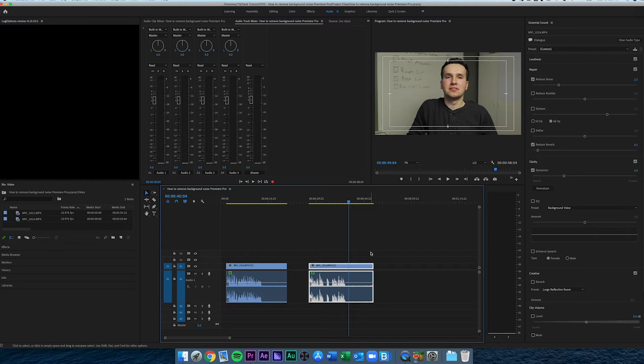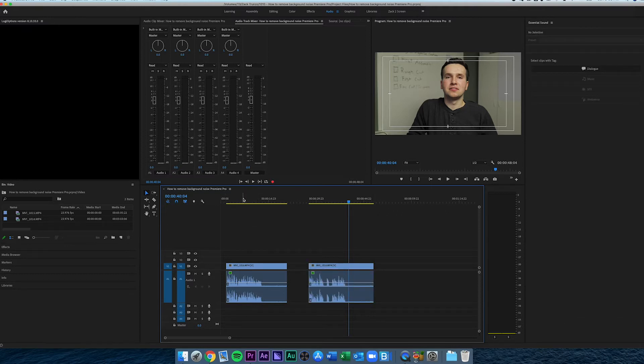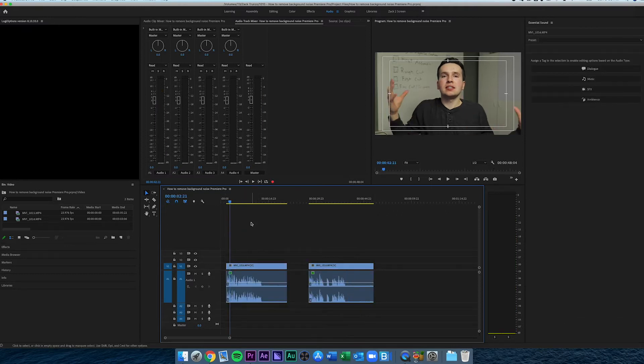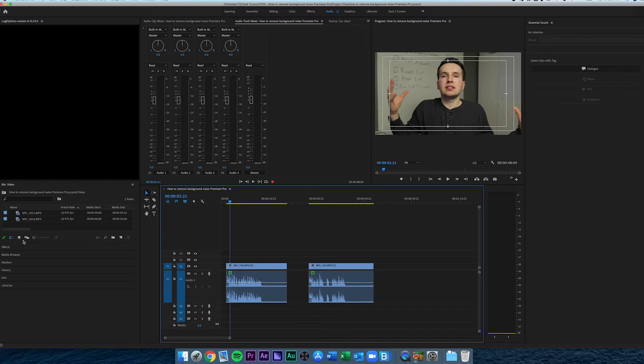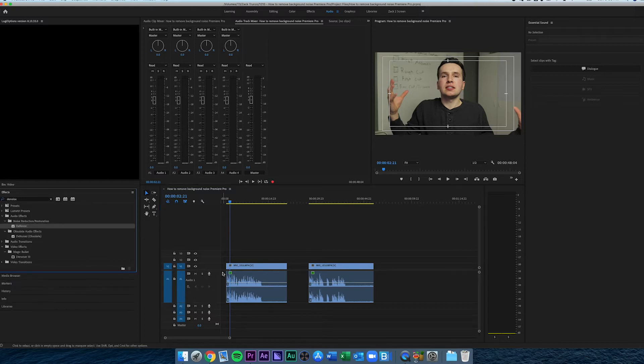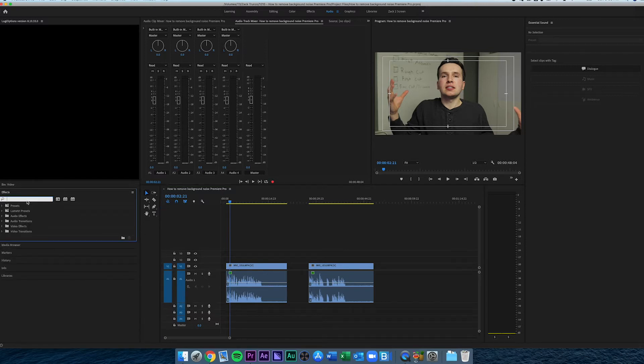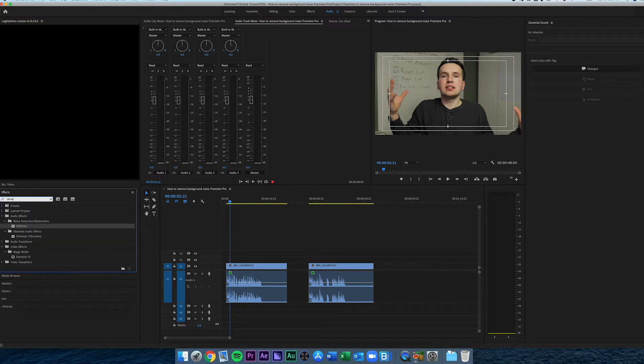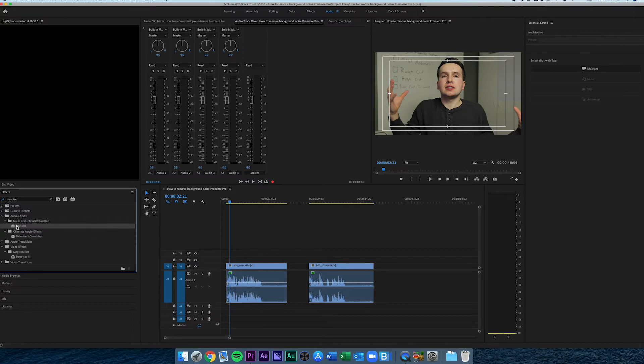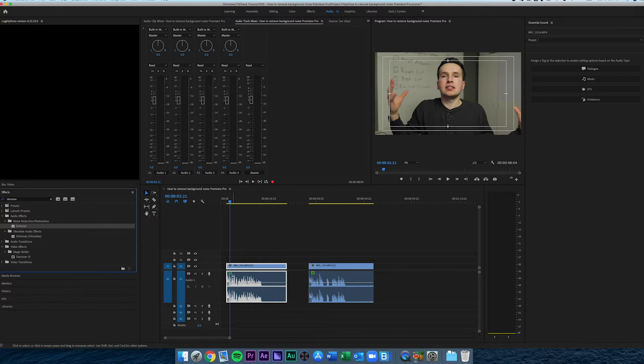There's two main ways to do this: the old way with the denoiser plugin, and the new way with the essential sound panel. First, I'm going to show you the old way. Simply go to the effects panel and type in 'denoise,' then drag that effect onto your clip. You'll see that the effects changes.